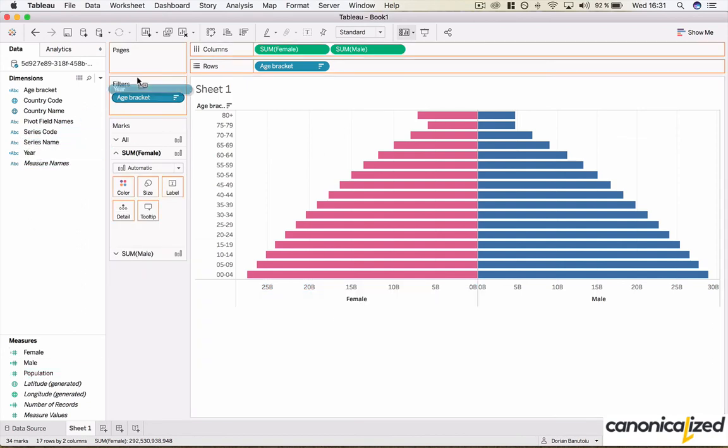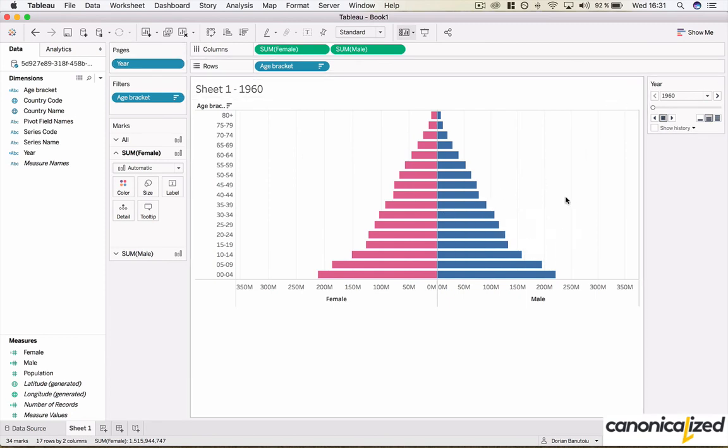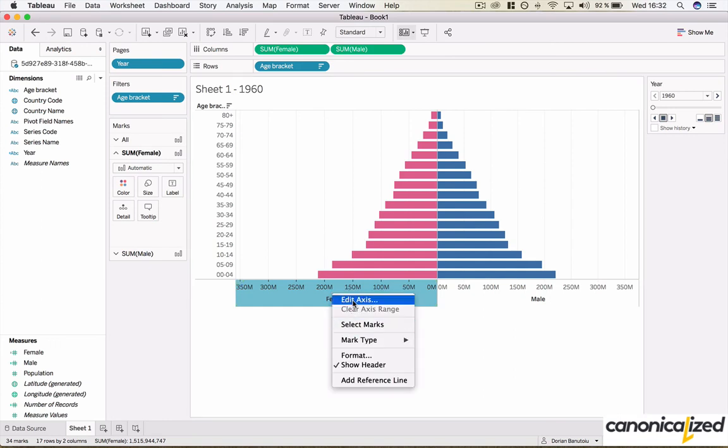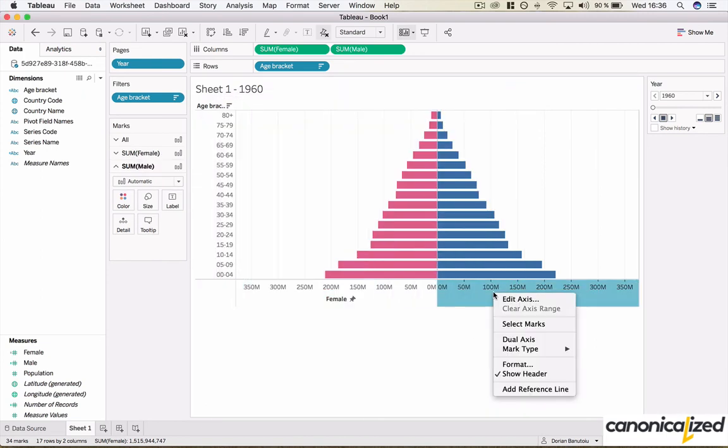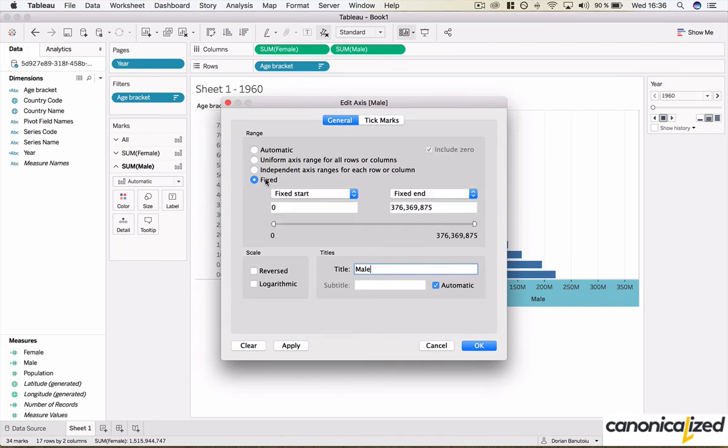Let's add the year to the pages card so that we can look at the population for every year. Now let's make sure we are comparing the exact same thing in terms of population. Let's edit the axis to make sure we're using the same scale.